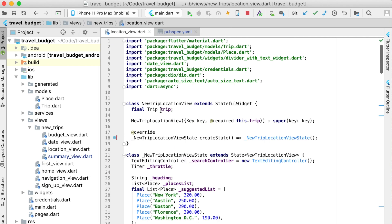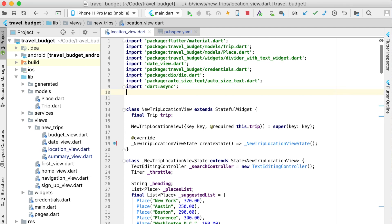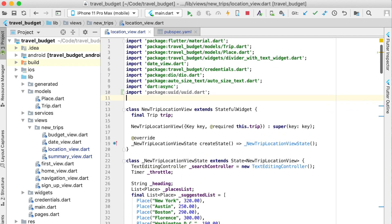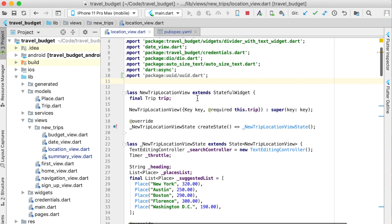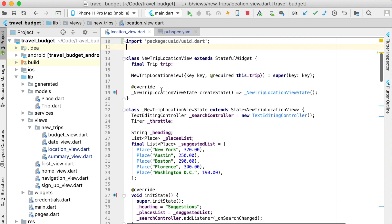Once we have that, back in our location view at the top, we're going to import it. Now we will be able to create a UUID which is pretty much just a random string.